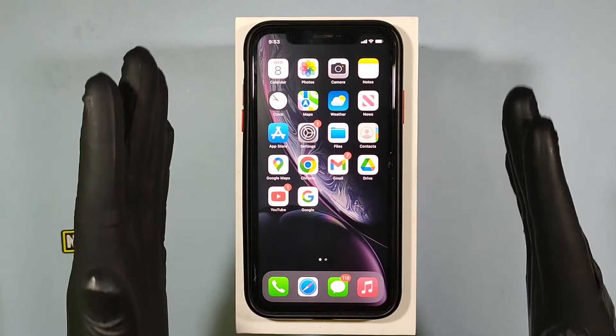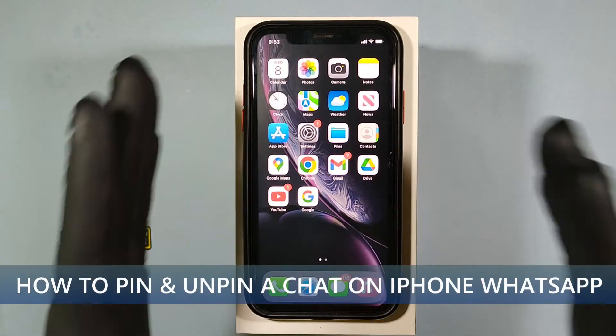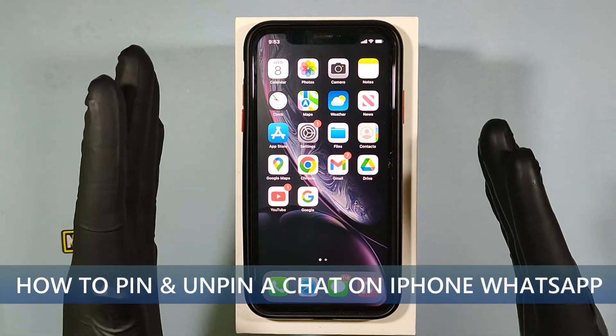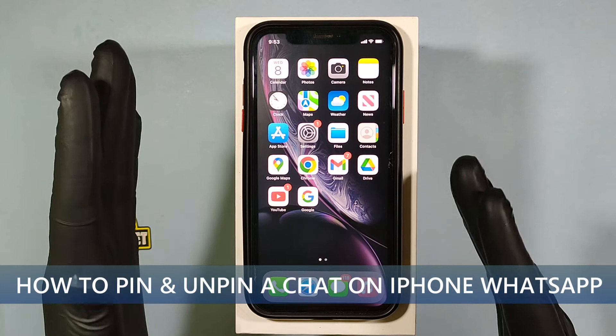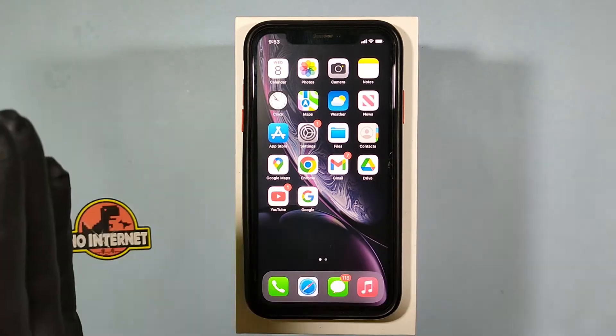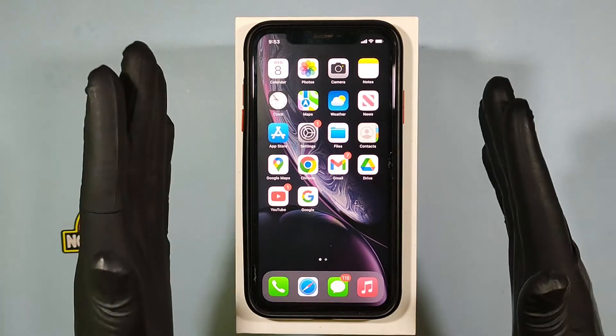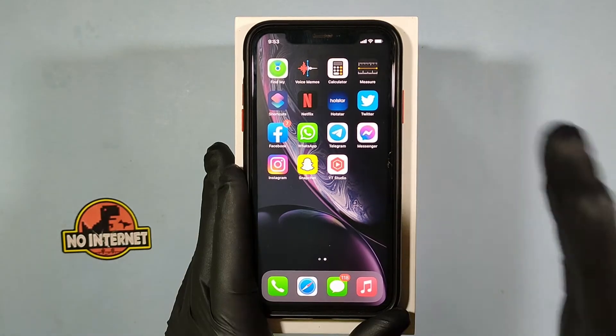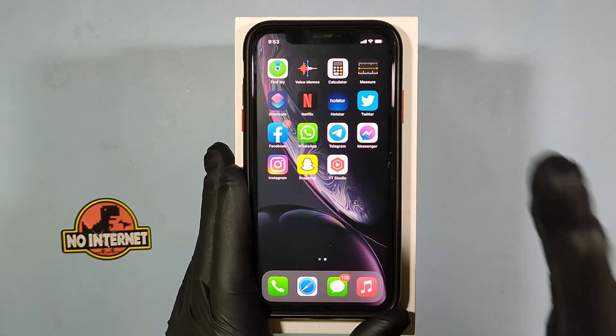This quick video is about how to pin a chat to the top on iPhone WhatsApp. Let's see that. First, open WhatsApp.